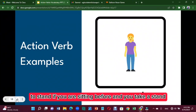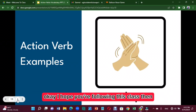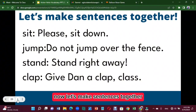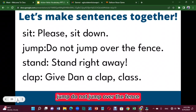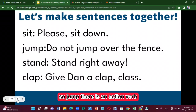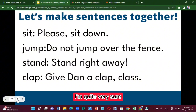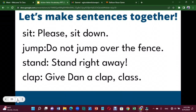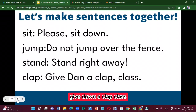To 'stand' — if you were sitting and you stand up, that is an action verb. To 'clap' your hands is an action verb. Now let's make sentences together. 'Please sit down' — sit is the action verb; underline it. 'Do not jump over the fence' — jump is the action verb. 'Stand right away' — stand is the action verb.